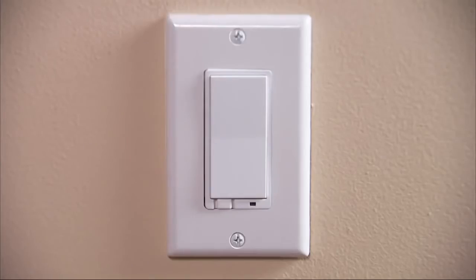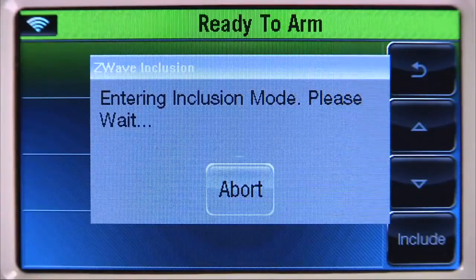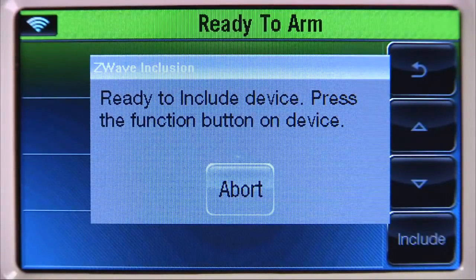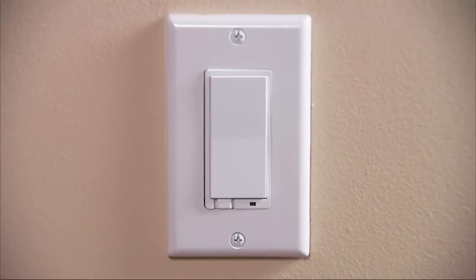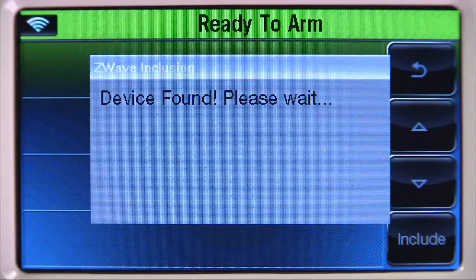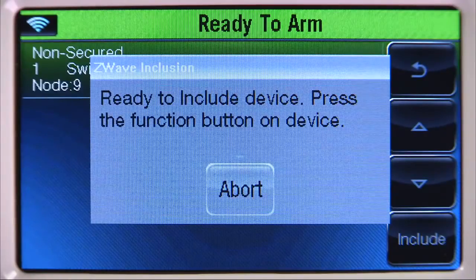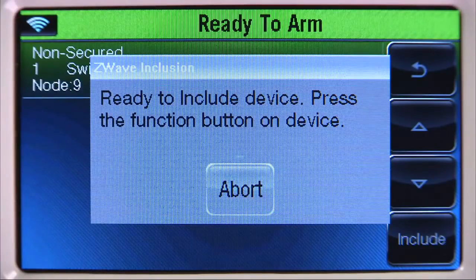We will now enroll the light switch and two other Z-Wave devices. To enroll a light switch, select the Include Devices tab. You will then be prompted to include the device. Within several minutes, press the designated button on the switch you want to include. If enrollment was successful, you should hear a confirmation beep from the Lynx Touch. The Lynx Touch will display Device Found, Please Wait, and the device's information will be added to the top of the list.